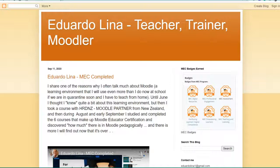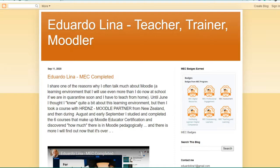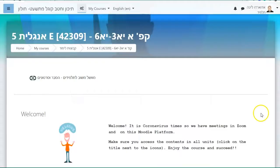Hi, I'm Eduardo Lina. This recording is meant for my pupils, 11th grade, five points at Google High School.